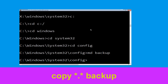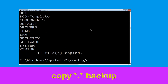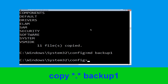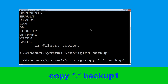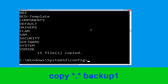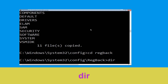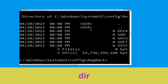Now type copy *.* backup and hit Enter to execute the command. Now type md backup1 and hit Enter. Now type copy *.* backup1 and hit Enter to execute the command. Now type cd .. and hit Enter, then type dir and hit Enter.